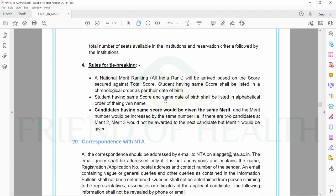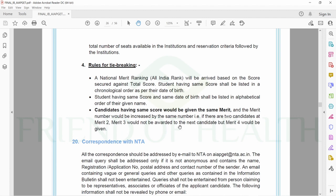Students having same score shall be listed in chronological order as per their date of birth. Students having same score and same date of birth shall be listed in alphabetical order of their given name. Candidates having same score would be given the same merit, and the merit number would be increased by the same number.